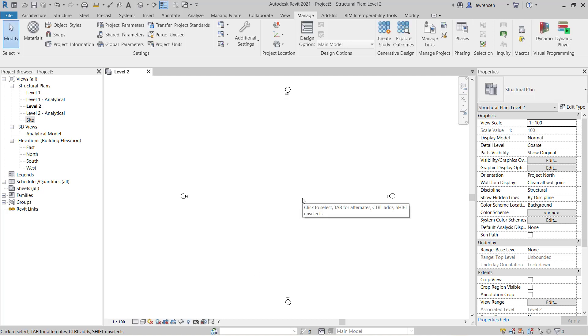Let's go ahead and select OK to the project units dialog box. So that concludes module 2.0 and in here we've learnt how to create a new structural project and set up and review the project units.